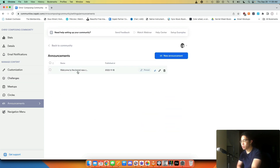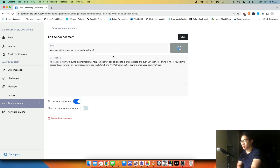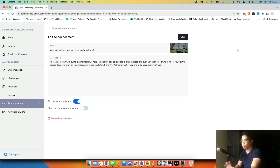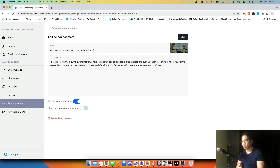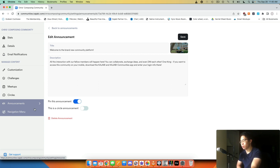And then the announcements — here I've made an announcement: welcome to the brand new community platform, all the interaction will happen here, you can collaborate, exchange ideas, and even DM each other. One thing: if you want to access this community on your mobile, download the Kajabi and Kajabi Communities app and enter your login info there. So I'm just letting them know they can access this community on their phones outside of the desktop.